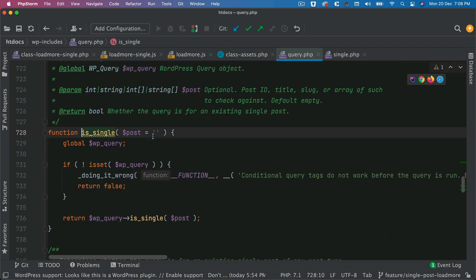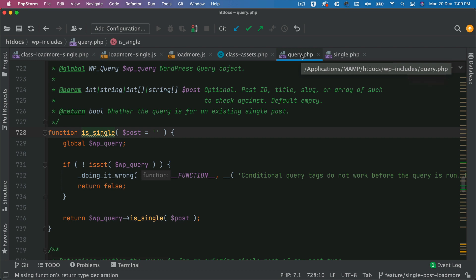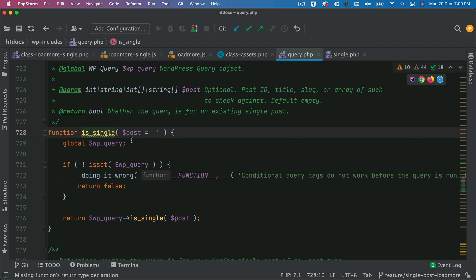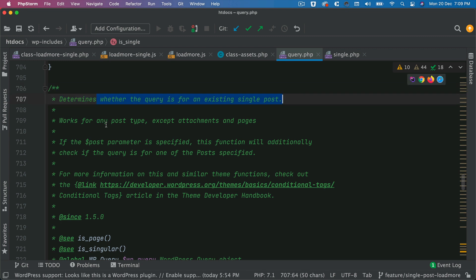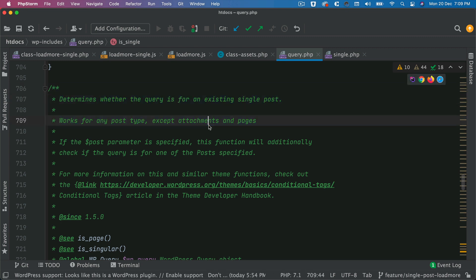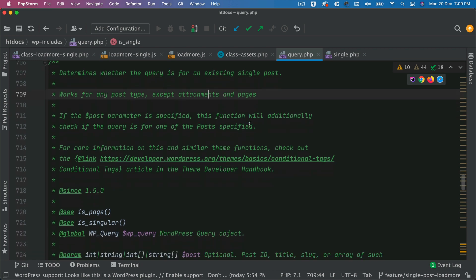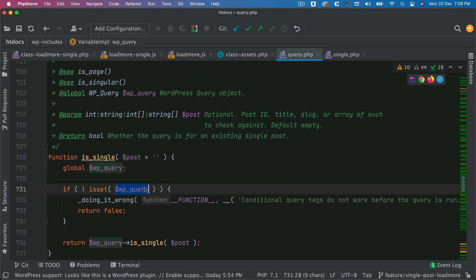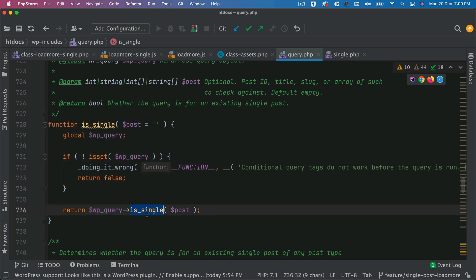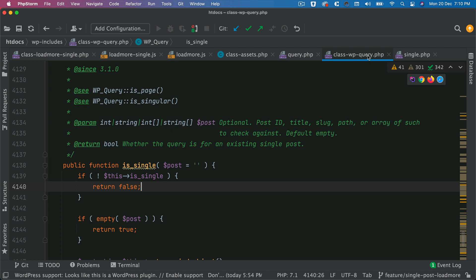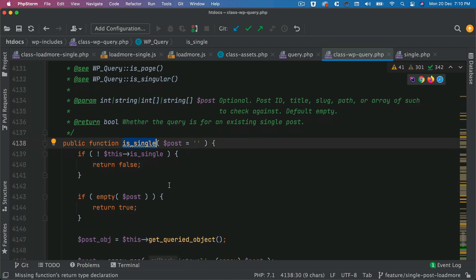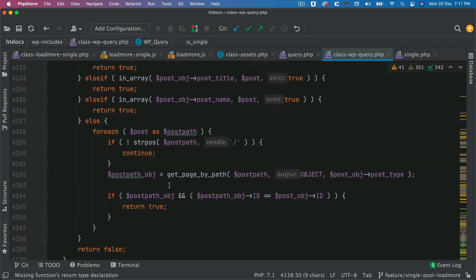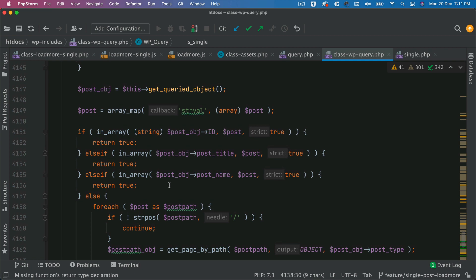Let's see what this function does. If we go into the WordPress core, this function is inside wp-includes/query.php. Do not touch this file because it is a core file — this is just for your understanding. It determines whether the query is for an existing single post, and works for any post type except attachments and pages. It uses the global WP_Query, checks if that is set, and then calls the is_single() function under the hood. In the class WP_Query, you can see this is where the is_single function exists, and it checks whether the current page query is for a single post.